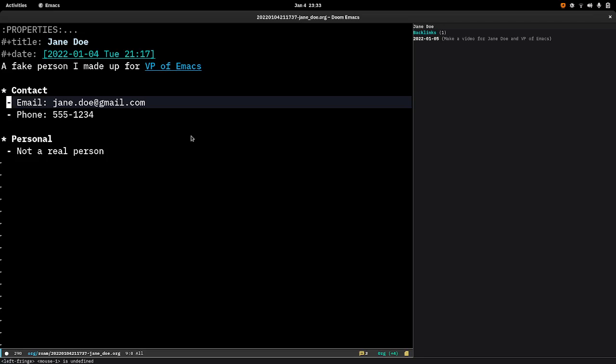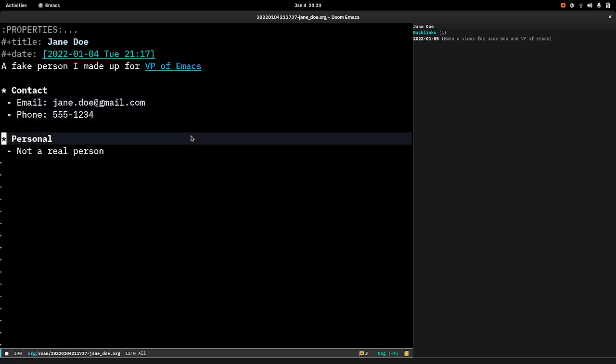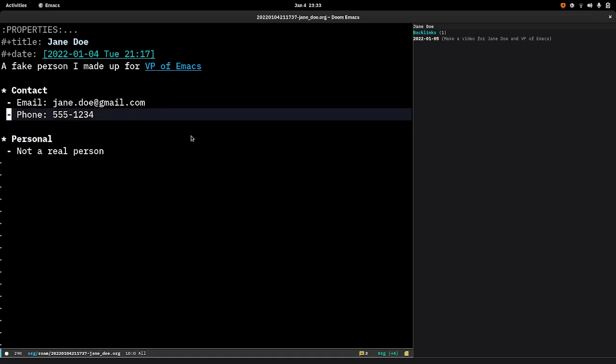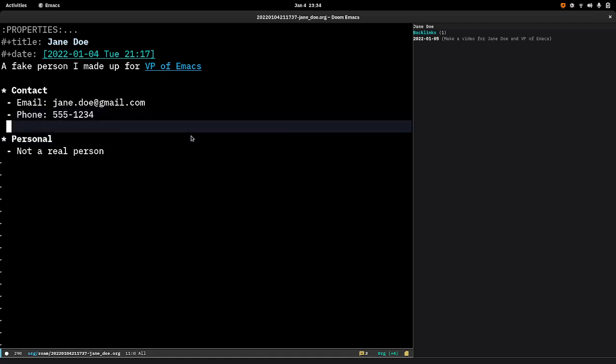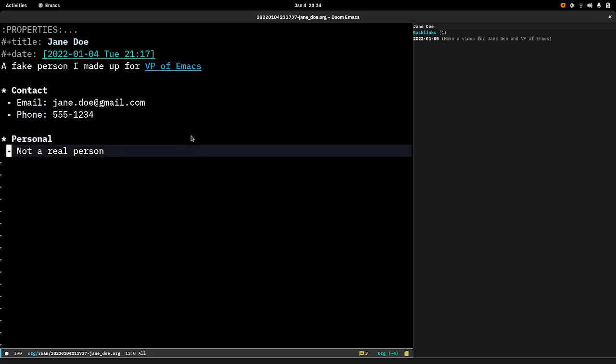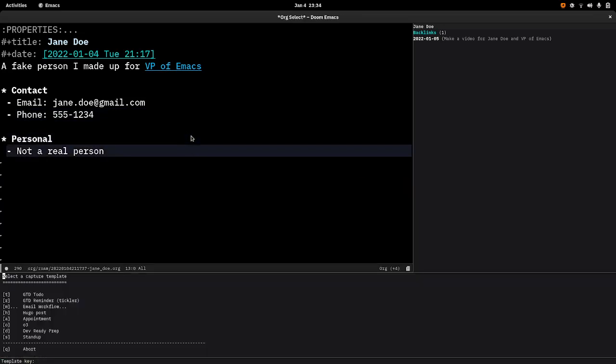There's one other feature I wanted to show which is capture templates. One of the ways I use capture templates in org mode is to make meeting notes for one-on-ones with a report. So here I am in Jane's page and if I have a meeting with her today that I want to prepare for, I can hit space x.